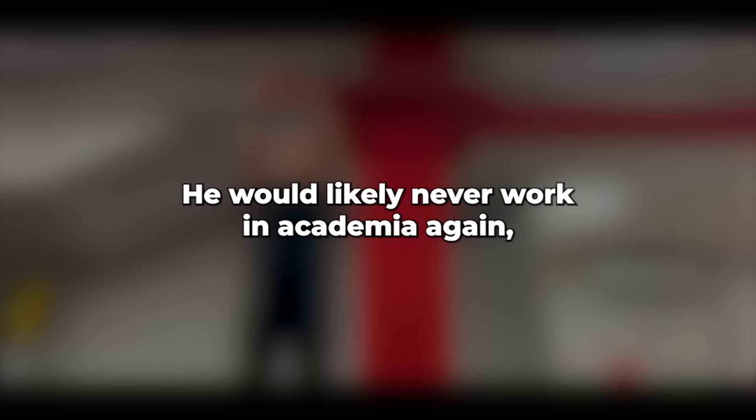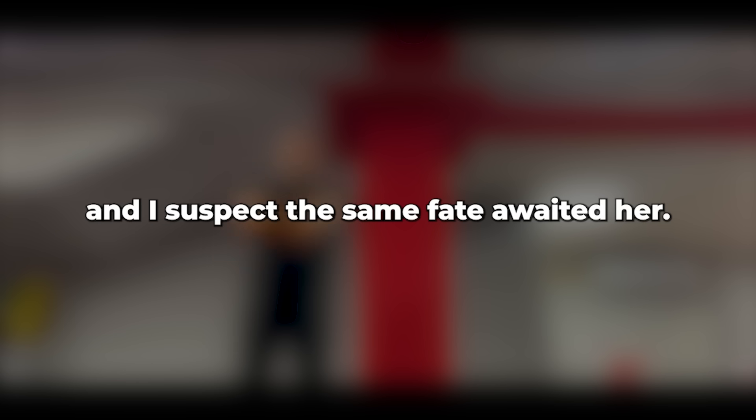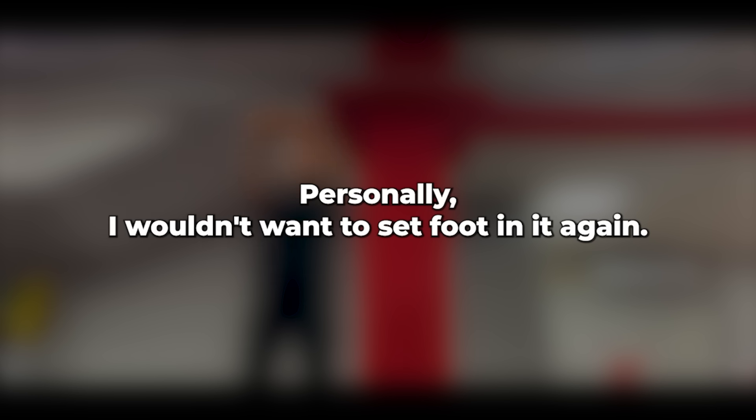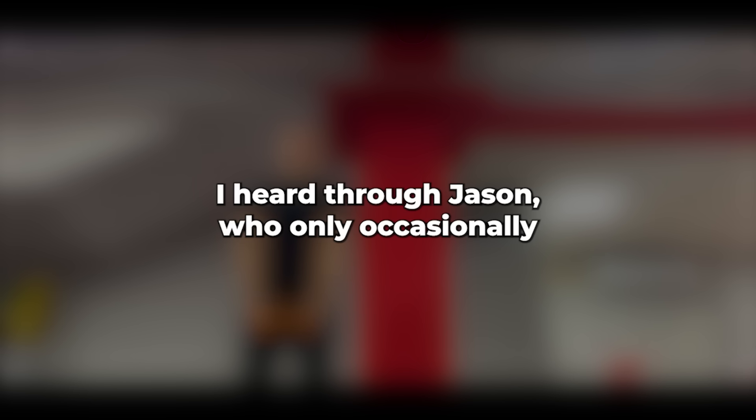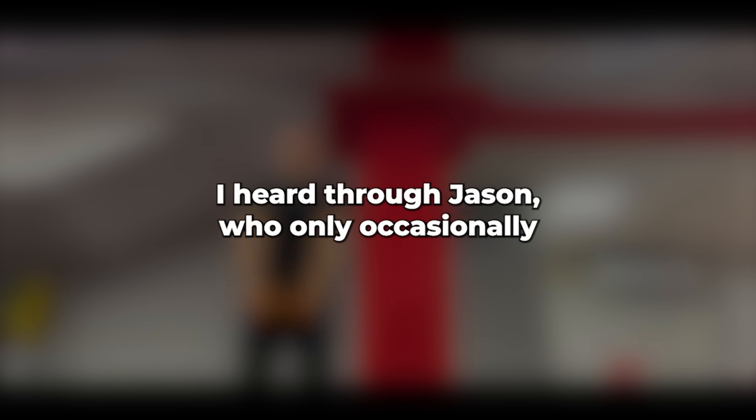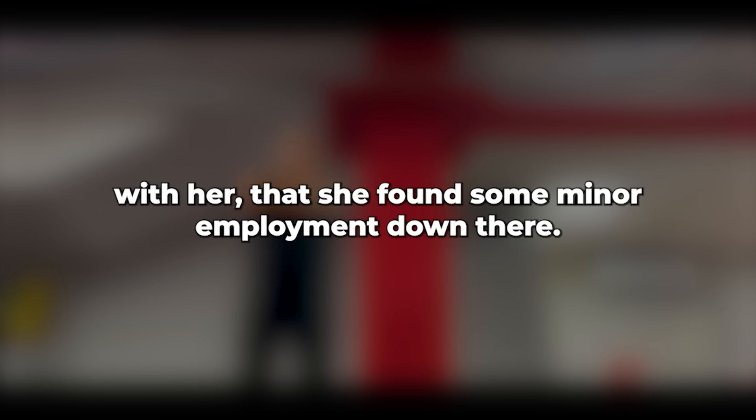He would likely never work in academia again, and I suspect the same fate awaited her. I gifted Caroline the caravan. Personally, I wouldn't want to set foot in it again. I heard through Jason, who only occasionally communicates with her, that she found some minor employment down there. I did encounter her at Jason's wedding, and she looked worse for wear.